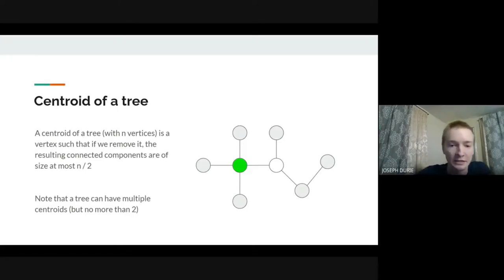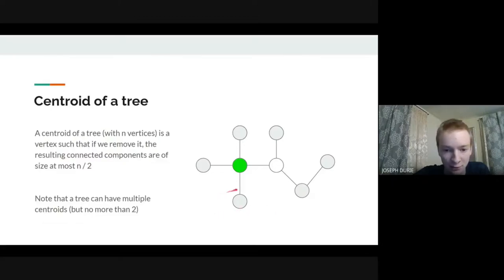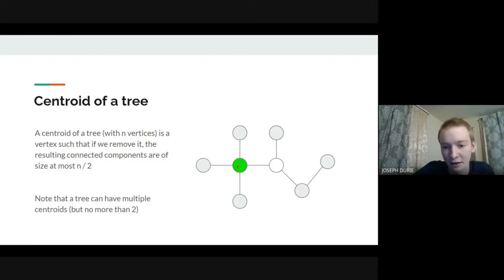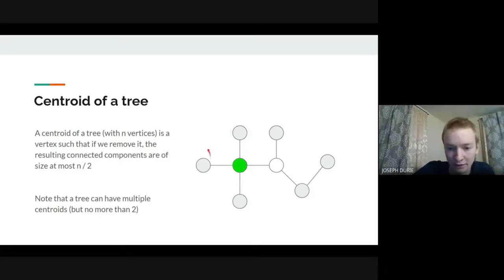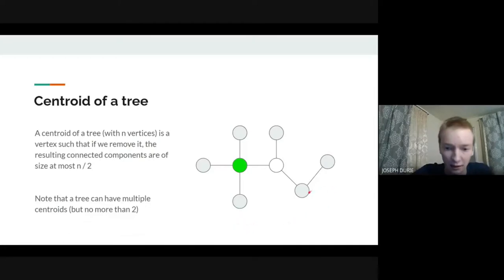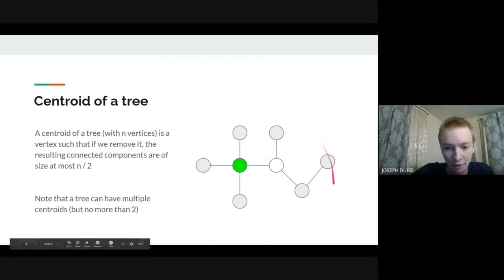The first thing is the centroid of a tree. A centroid is a vertex where if you remove it, the connected components that are left are all of size at most n/2, where n is your number of vertices. For example, if you look at this green vertex in this tree, if you take it out, your components become size 1, 1, 1, and 4. With n equal to 8, this is okay as a centroid because none are bigger than n/2.